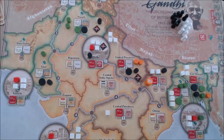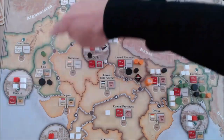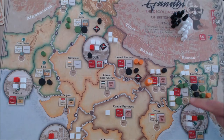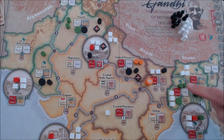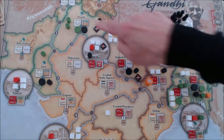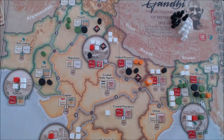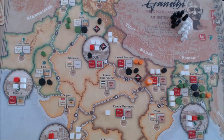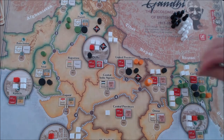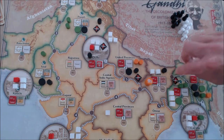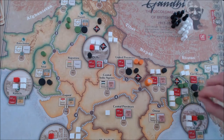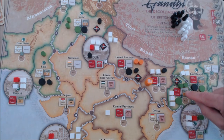We're looking for a Muslim space — one of these green-tinged areas — that is two population. There are only three of those: East Bengal, West Bengal, and the Punjab. We want one where there is not active opposition currently. That leaves us with West Bengal. So the first thing we do is place unrest, as it says on the card, and then shift it from neutral to active opposition.